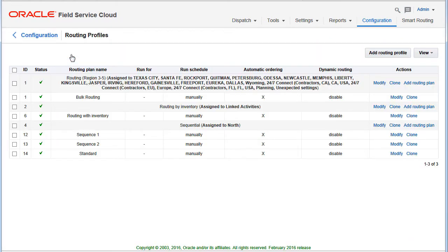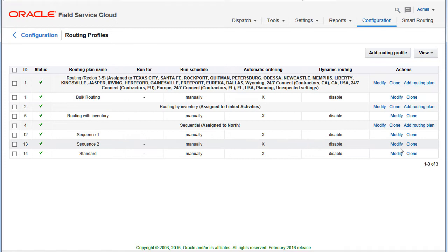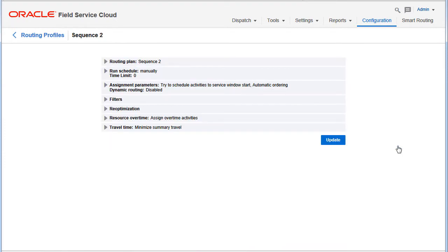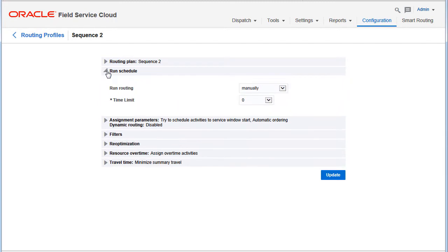Such sequential assignment may be quite important in business environments where some activities must be assigned only after a different category of activities is assigned.